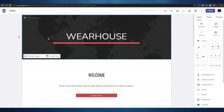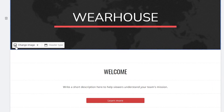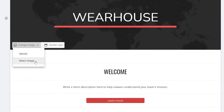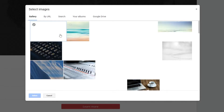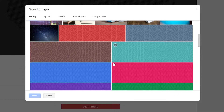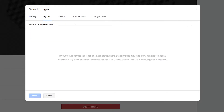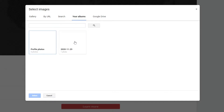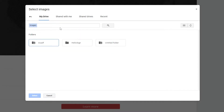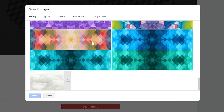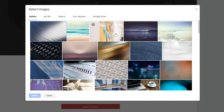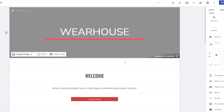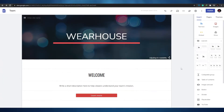I renamed the site to 'Warehouse' since it fits a store theme. Next, to change the background image, just click on the image. You'll see an option to change it — you can pick from their gallery, upload your own image, paste an image URL, search Google Images, or use images from your Google Drive.